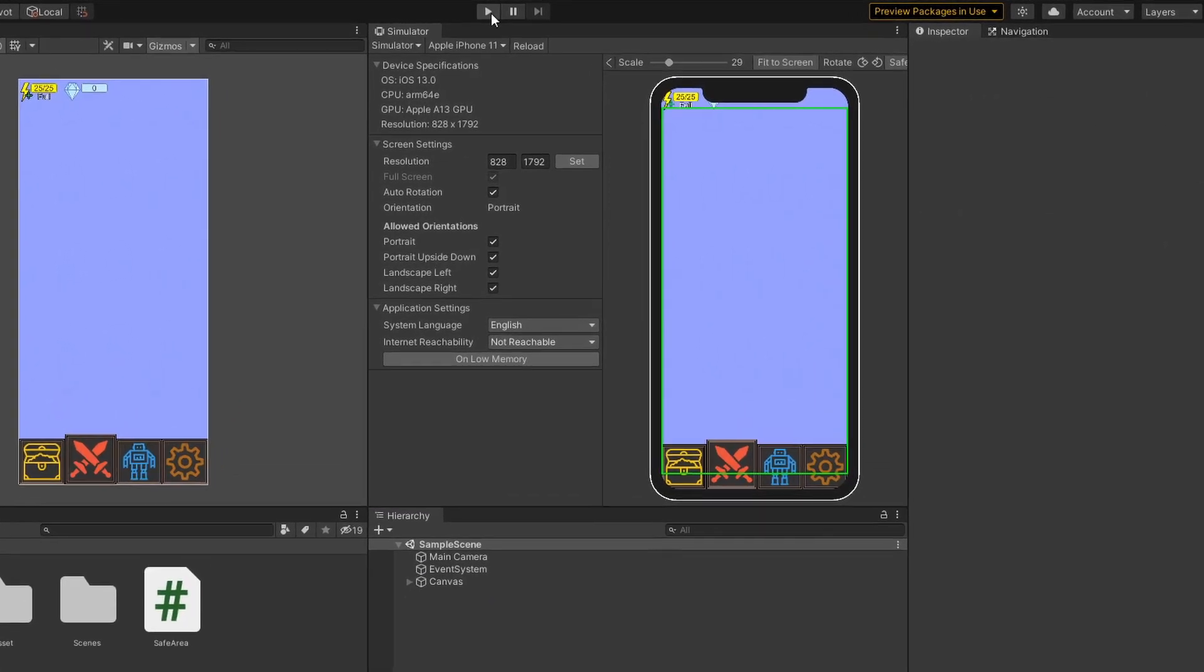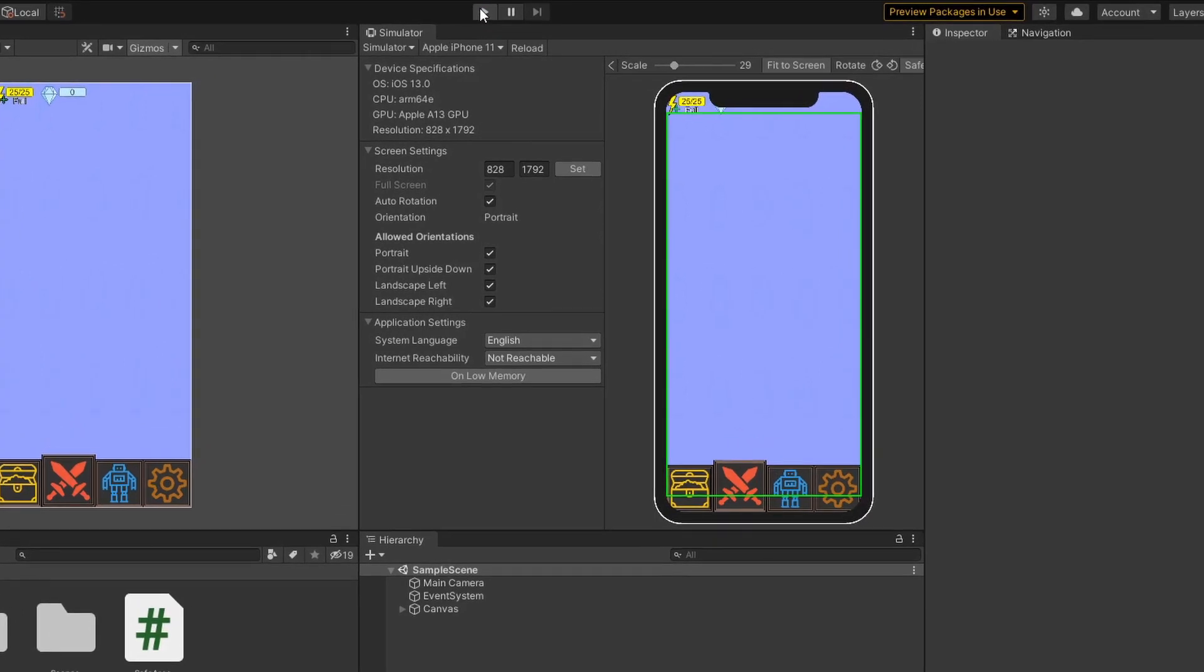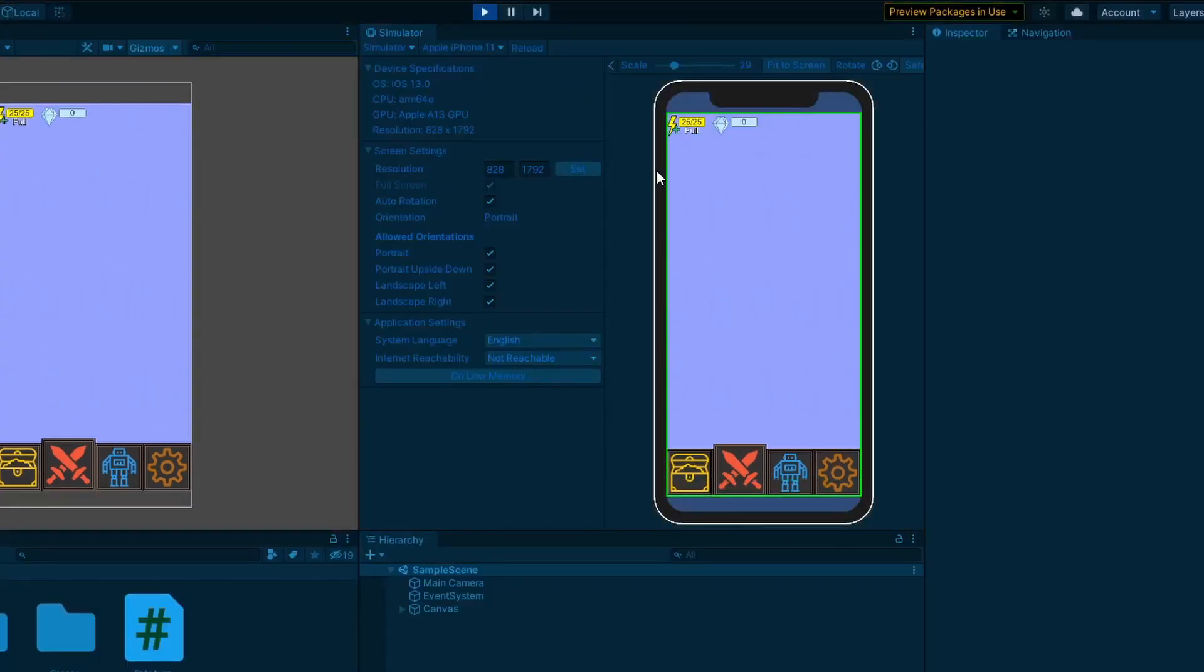Now when you click play, you can see that your user interface fits within the SafeArea of the device.